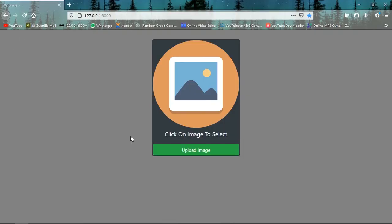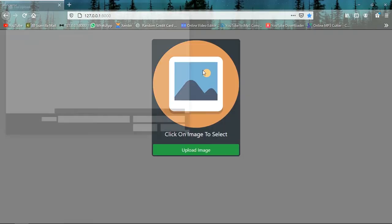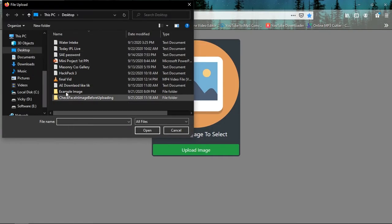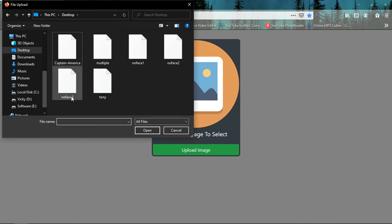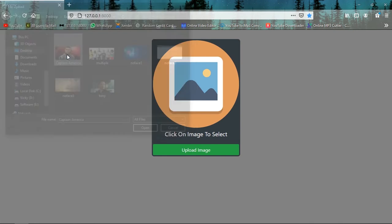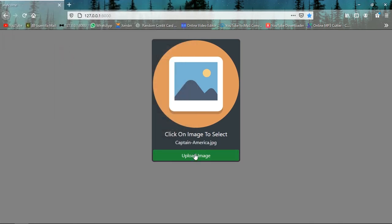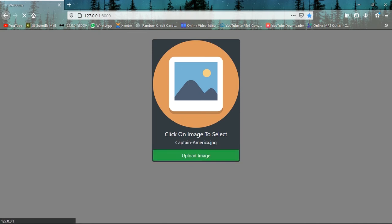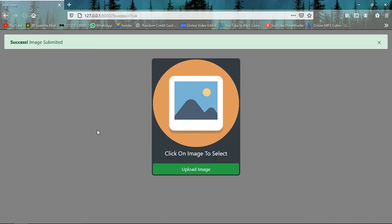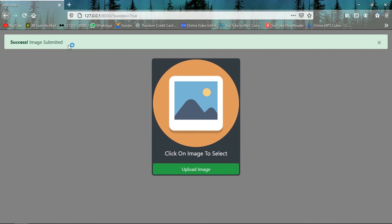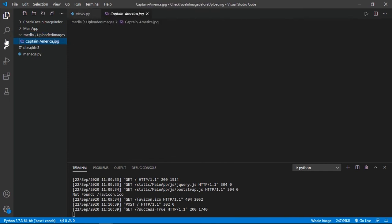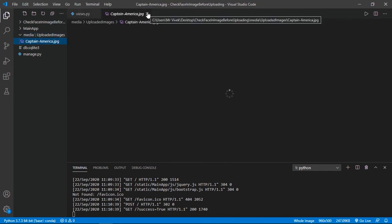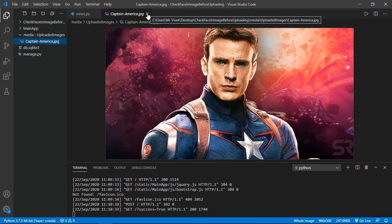So let's import one image and check whether it's working fine or not. Go to example images, here Captain America, upload image. You can see success, image is submitted. We will check in our media directory. You can see captain_america.jpg successfully uploaded.